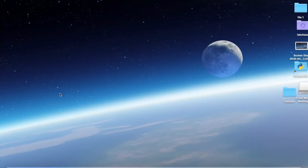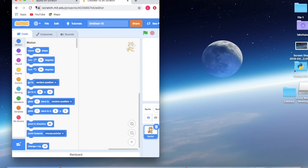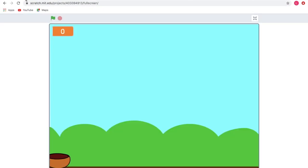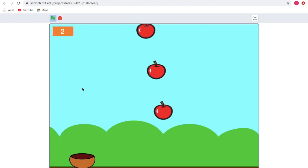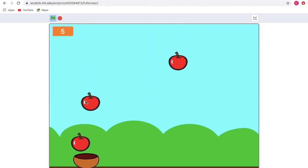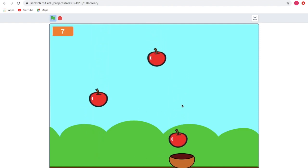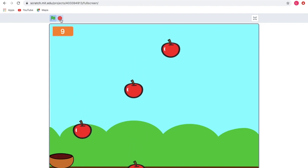Hi guys, it's me Lakshana. Today in this video we are going to see how to make an Apple Catch Scratch game. First let's see the game — the apples are coming and I need to catch them. In the top you can see your score. Now it's time to code the game.